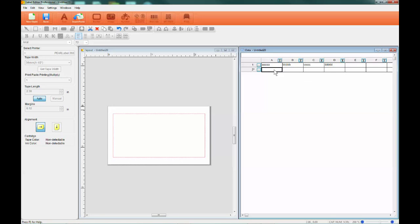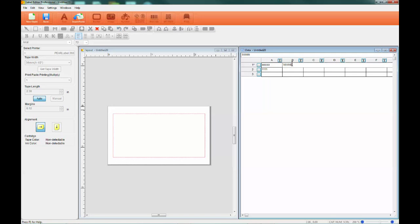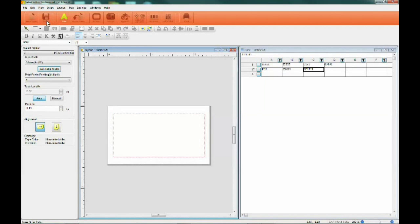After entering data in the bottom-most row, another row will be added below that line when you click on another cell or hit Return. The Layout screen on the left is where you create your label template.